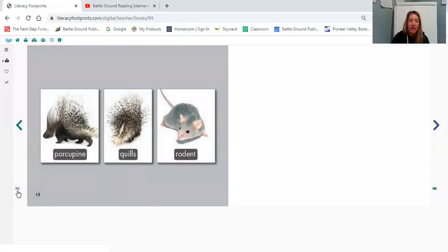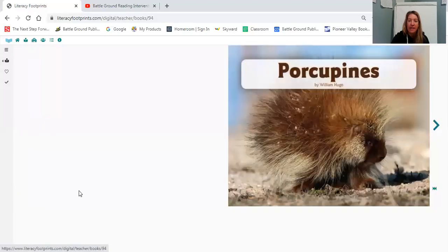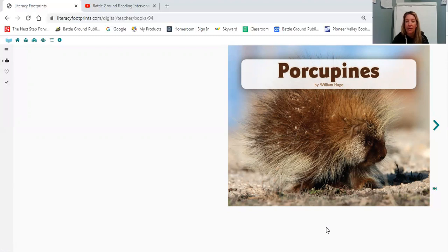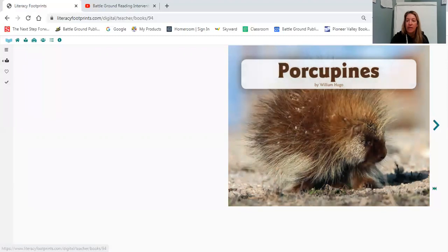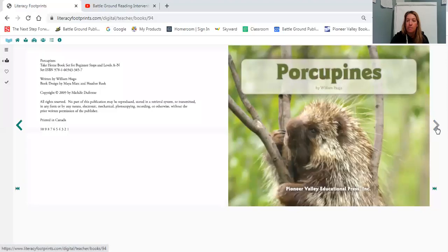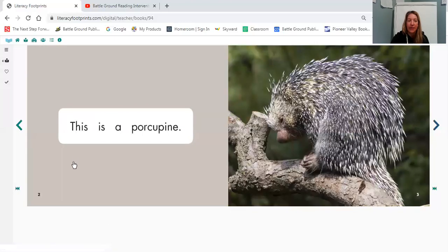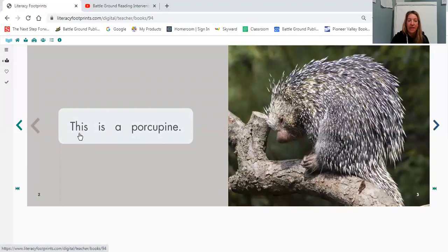So now we're going to come back to the beginning and we're going to read our book, Porcupines. As we're reading our book, I want you to follow along with me and read along. This book was written by William Hugo. Porcupines. Okay, here's our word from today. This is a porcupine.